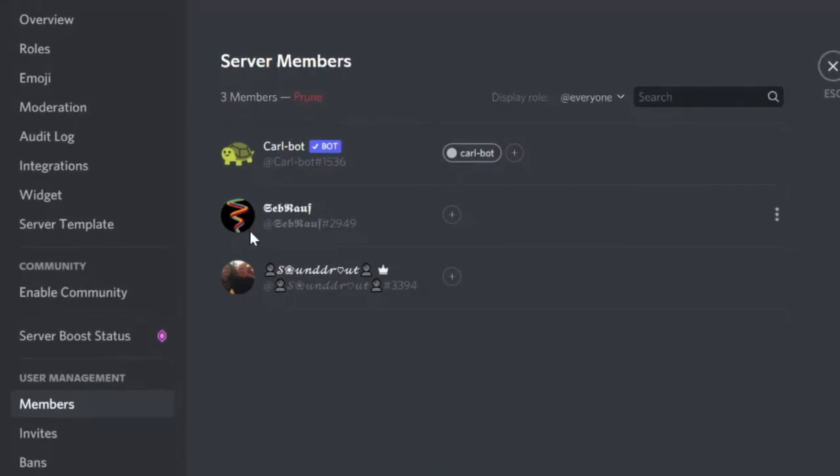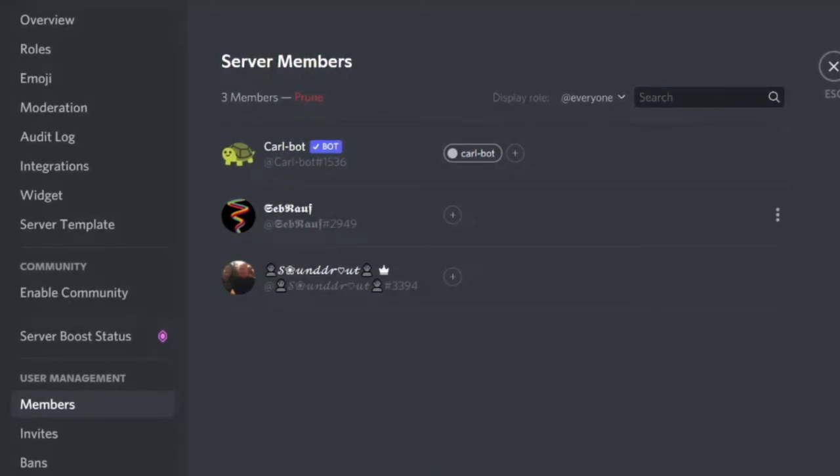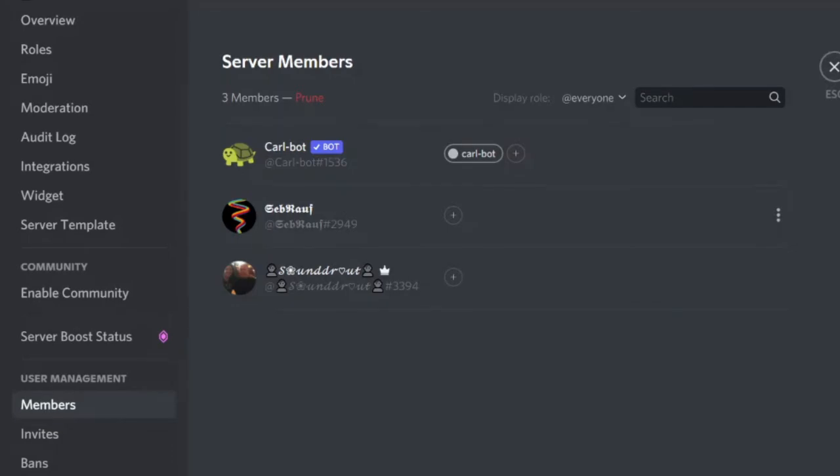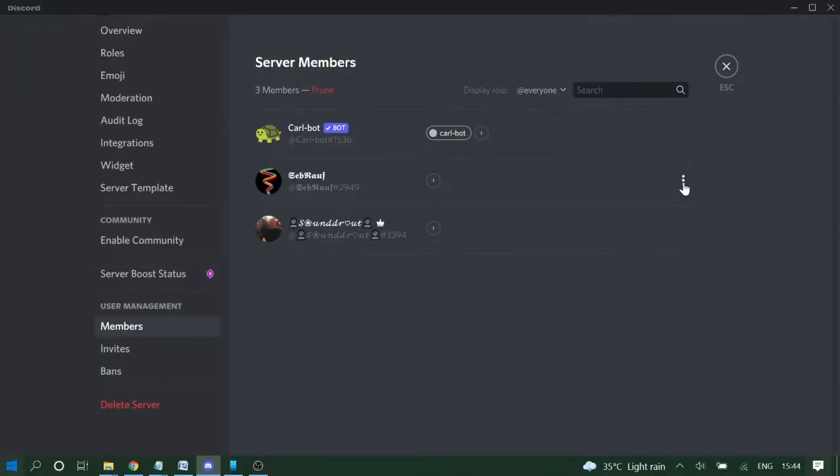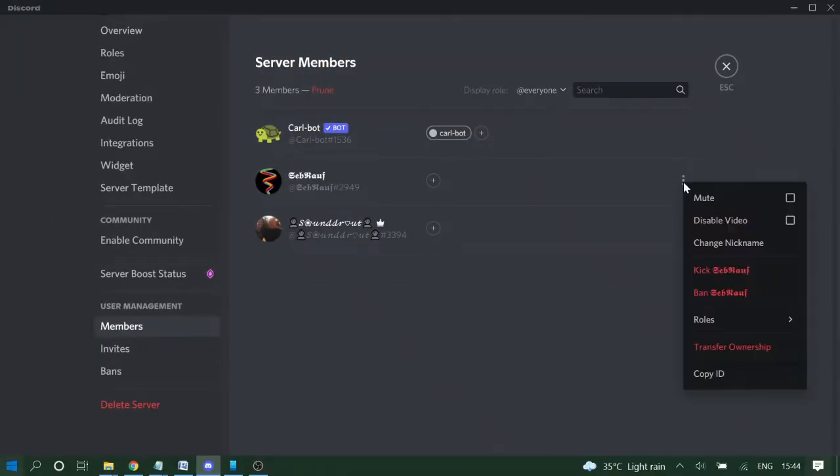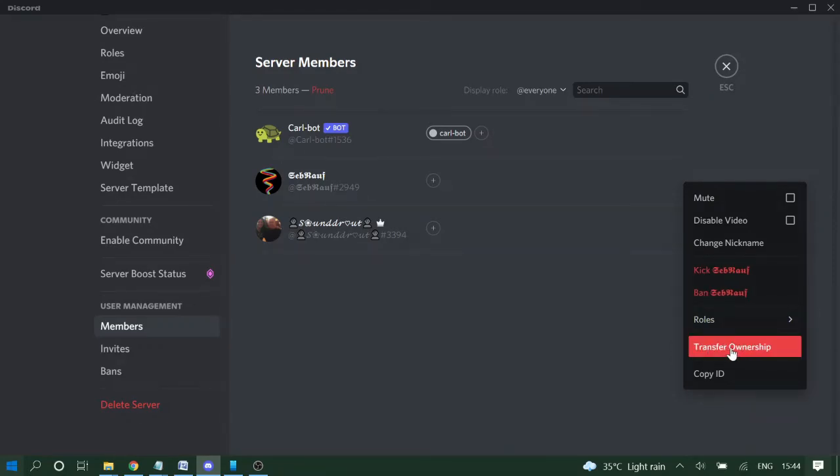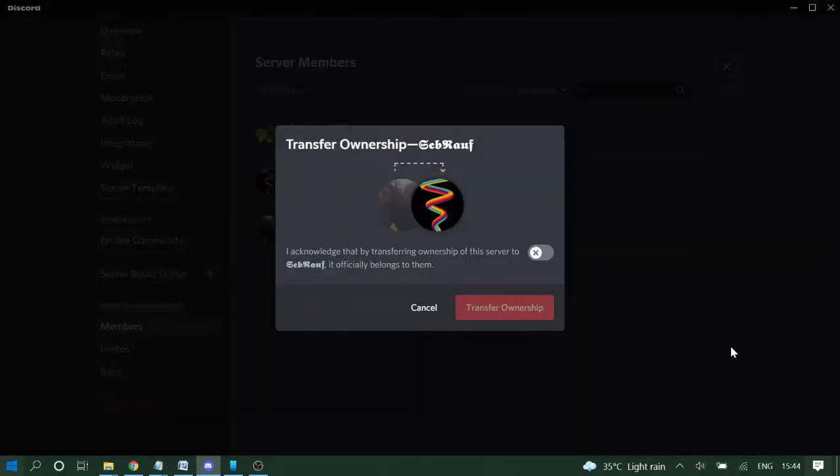So in case if I want to transfer to Sabrof, I will hover up to this username and here I'll get the three dot icon. Click on it and here you'll be getting the option of Transfer Ownership.